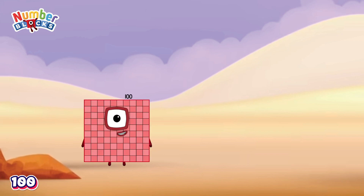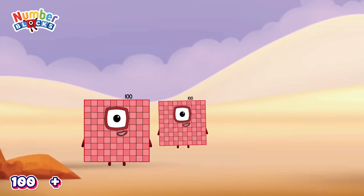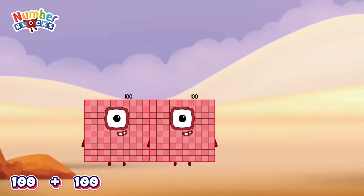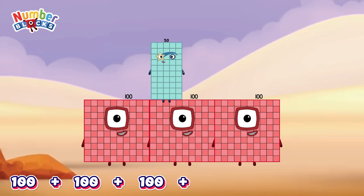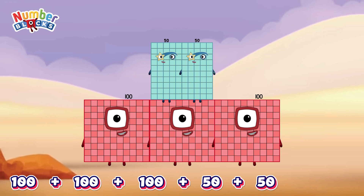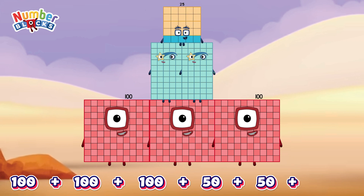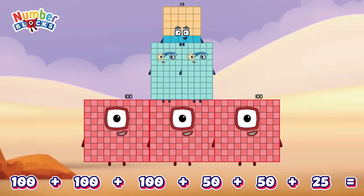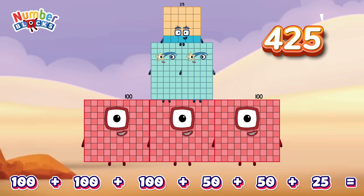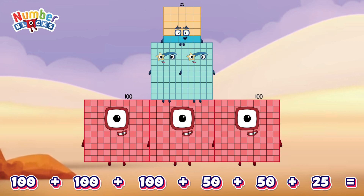100 plus 100 plus 100 plus 50 plus 50 plus 25 equals 425! Let's count!